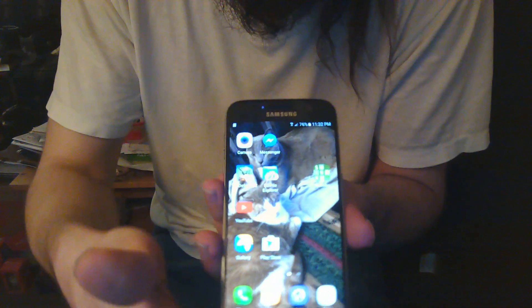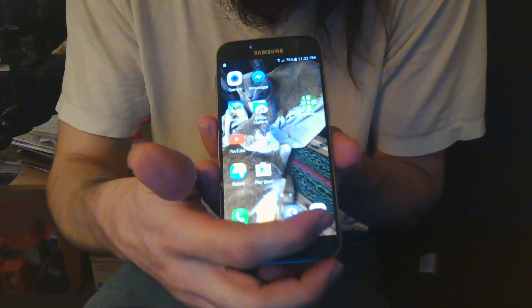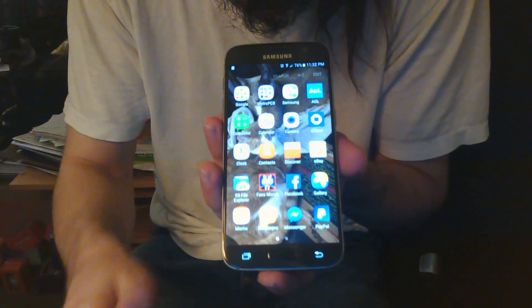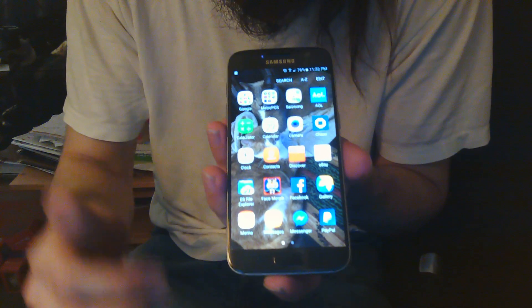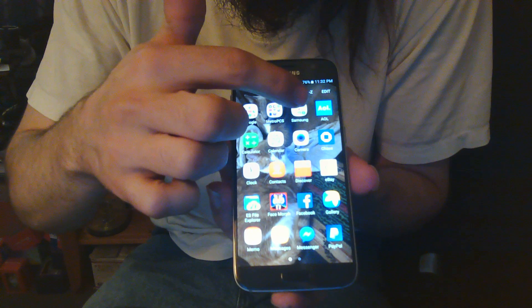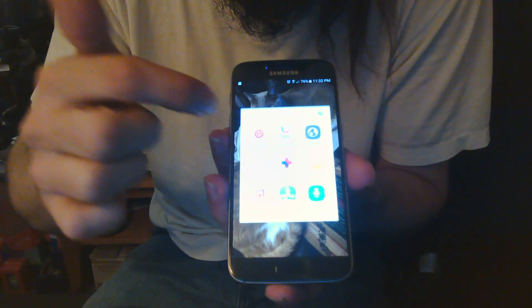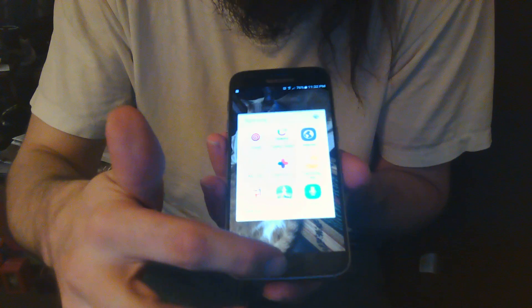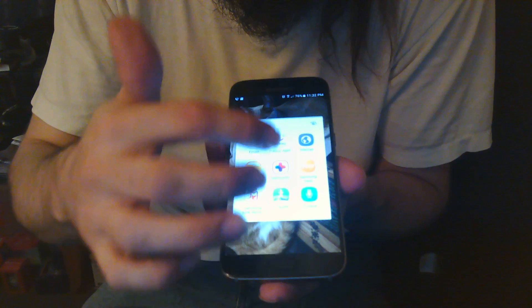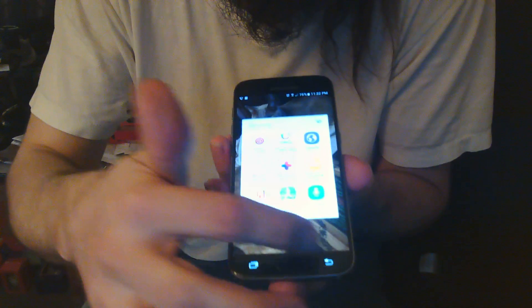You go to apps on the bottom. You go to Samsung. No, no, no, no. That's the wrong one.